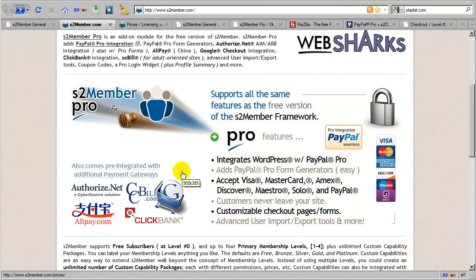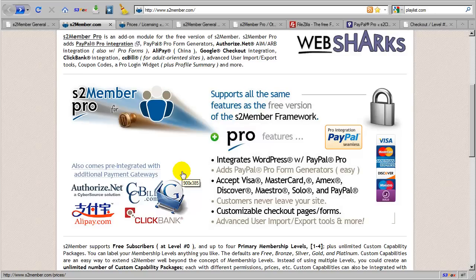Hi there. My name is Jason Caldwell. I am the lead developer for the S2 Member plugin for WordPress.